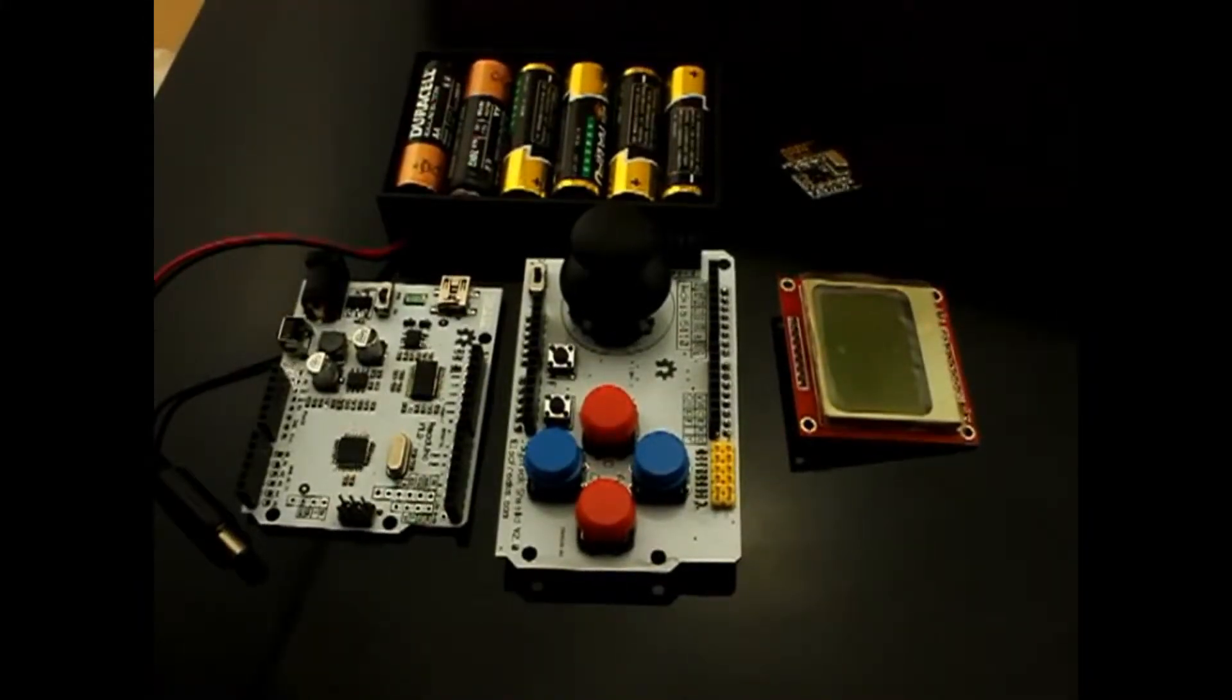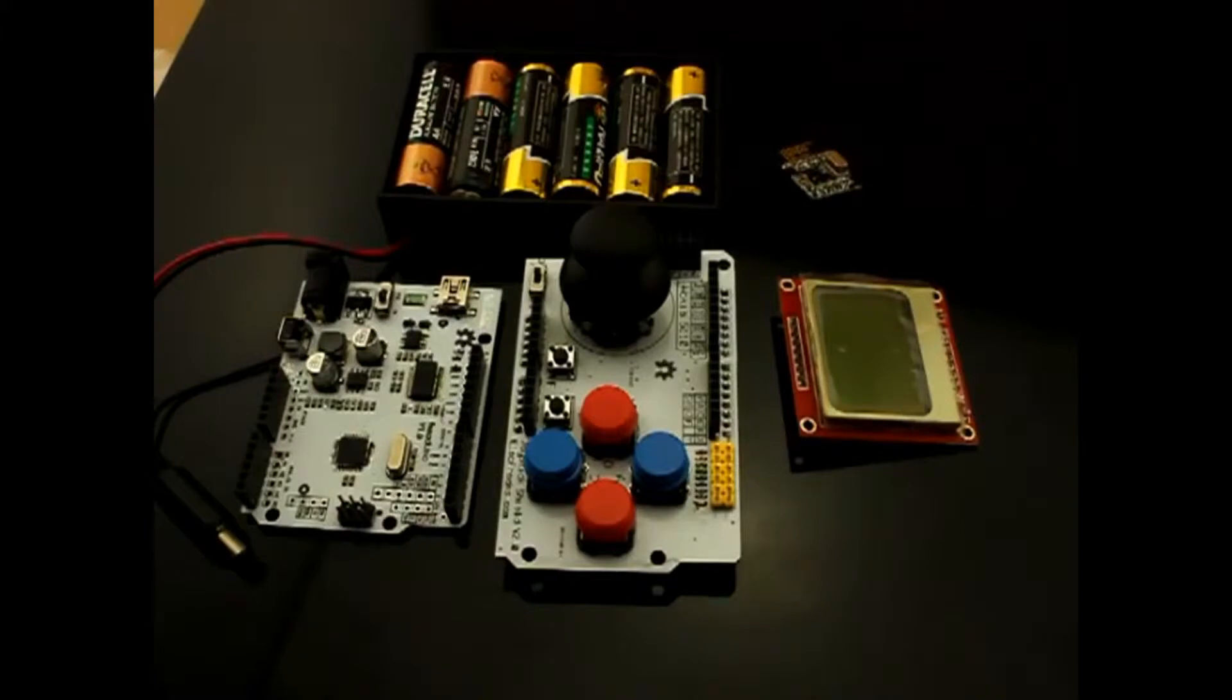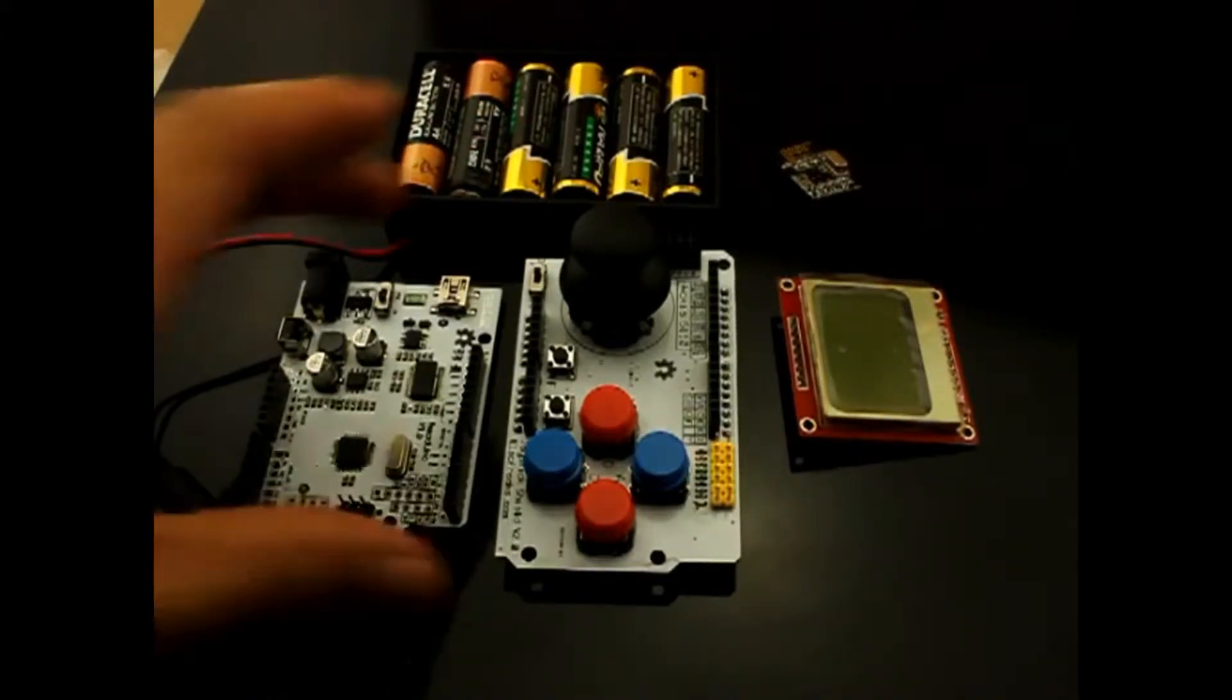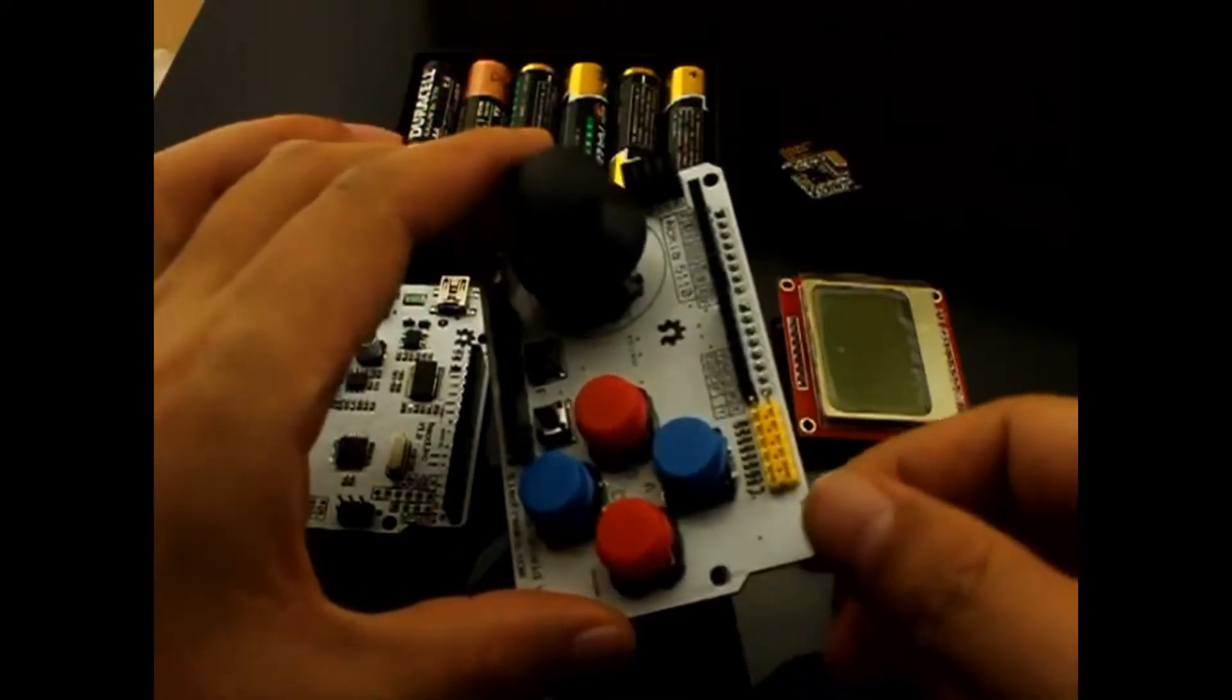Hello guys, welcome to Electfreaks. Here, I will introduce to you our new product, this joystick version 2.